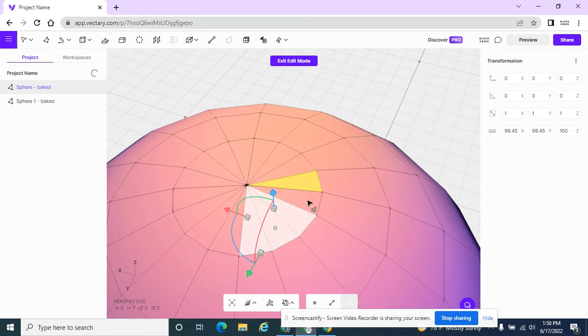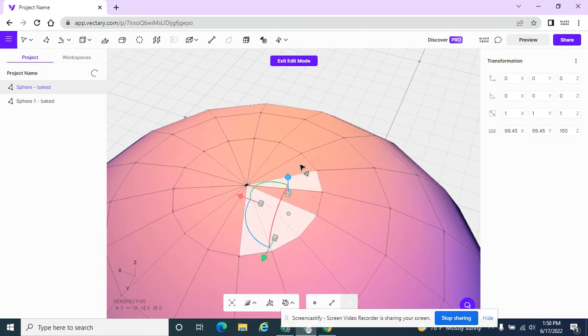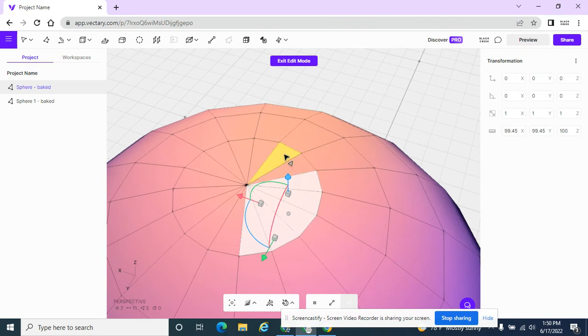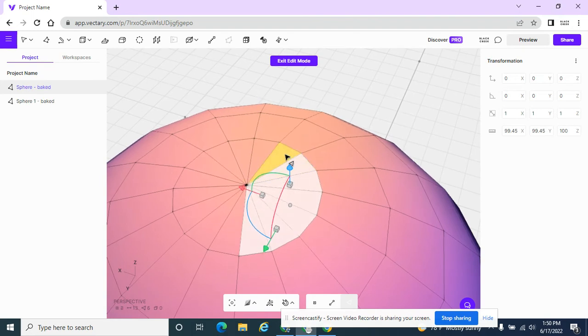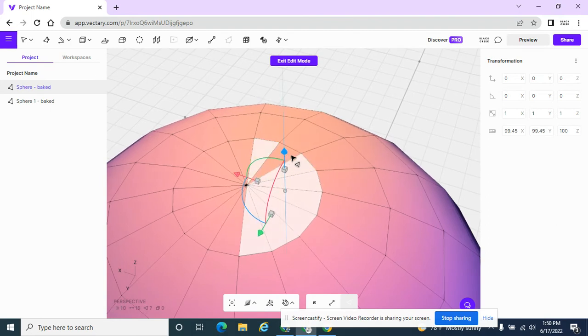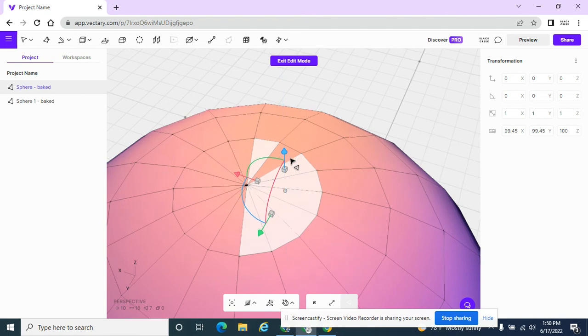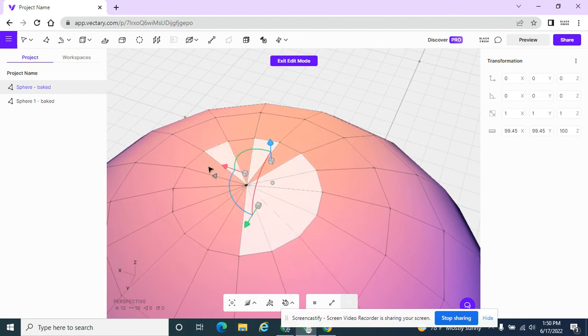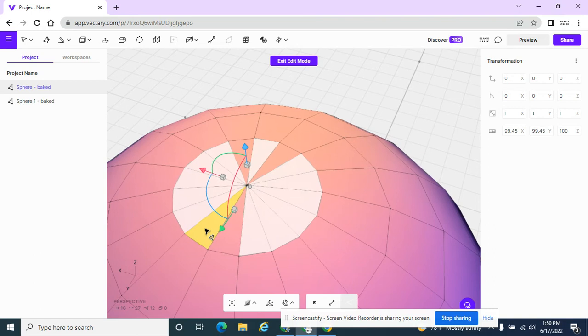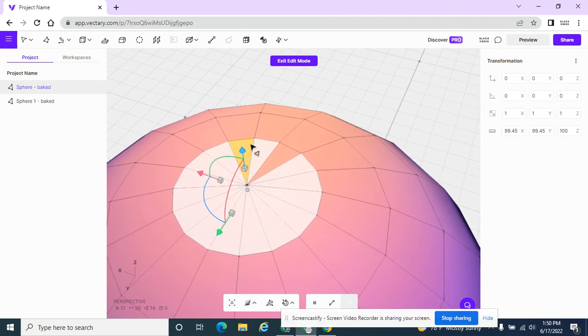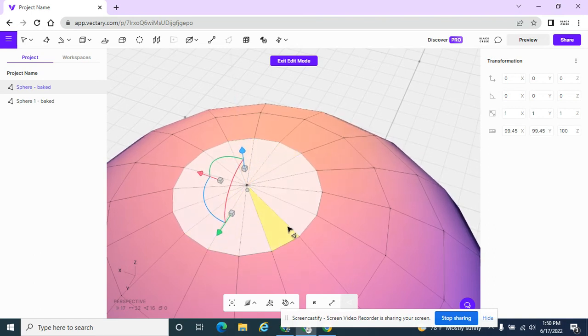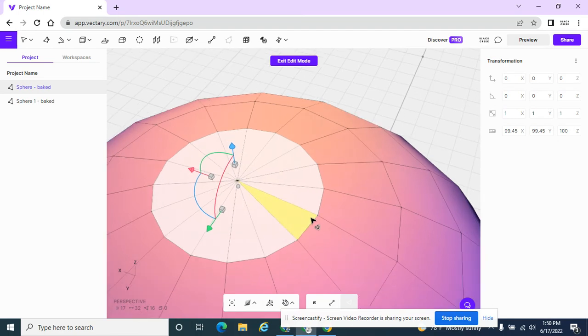And imagine if I had like 64 faces that would take some time to select them all. So I'm going in here and trying to select all these faces. Now I have them all selected.